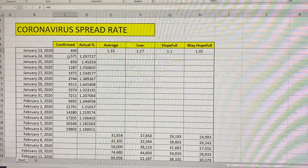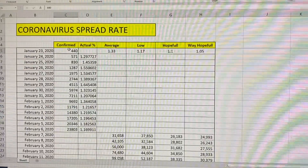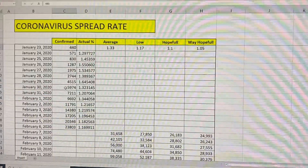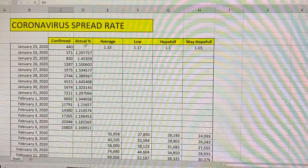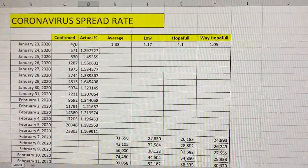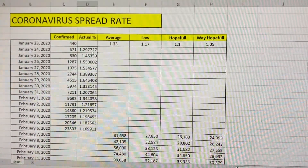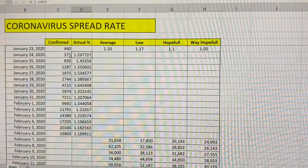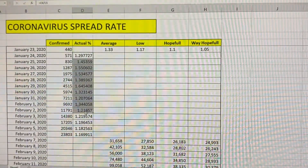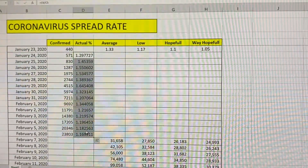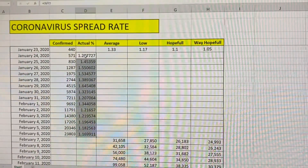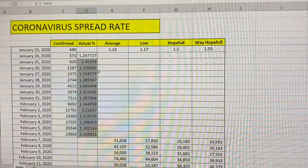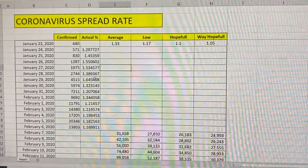January 23rd, confirmed 440, 571, etc. Now, we all believe that these are low numbers, that China is not actually telling us how many people are there, but I'm just going to go with what's been confirmed. I did this in column D, a percentage increase per day. So as you can see, between January 23rd and 24th, there was a 1.29, so that means it increased by about 29.7% that day to get to the 571. I ran these numbers just for the last couple weeks, and I found that we have an average of 1.33 as the increase — so a 33% per day — with a low of 1.17 and a high of 1.64.